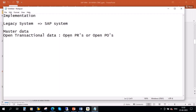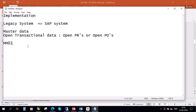Normally we create data using transactions. Suppose you want to create a material, we use MM01. But let's say you have to create 1000 material masters — if the legacy system has 1000 materials and you start creating them using MM01 one by one, it will take a lot of time. For this kind of thing, you have mass upload tools — you have an Excel file where you enter all the data and upload it at once. That is basically data migration.